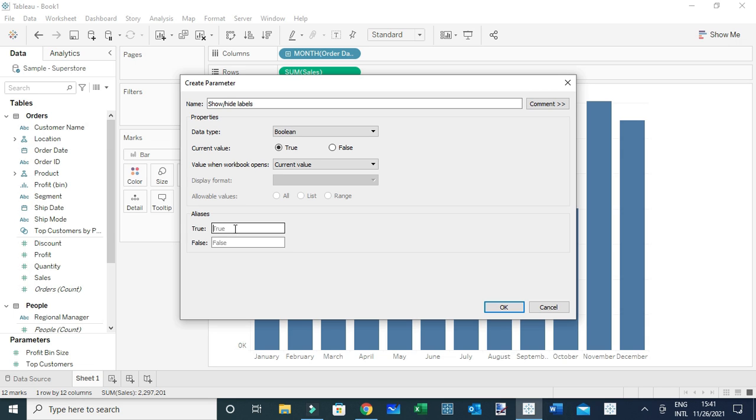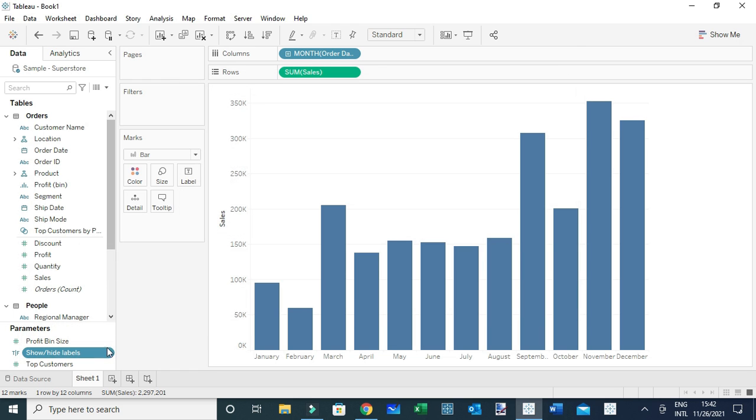I'm going to assign true as 'On' and false as 'Off'. So basically, when you select On, you will be displaying the labels. When you select Off, you will be hiding the labels. Let me click OK.